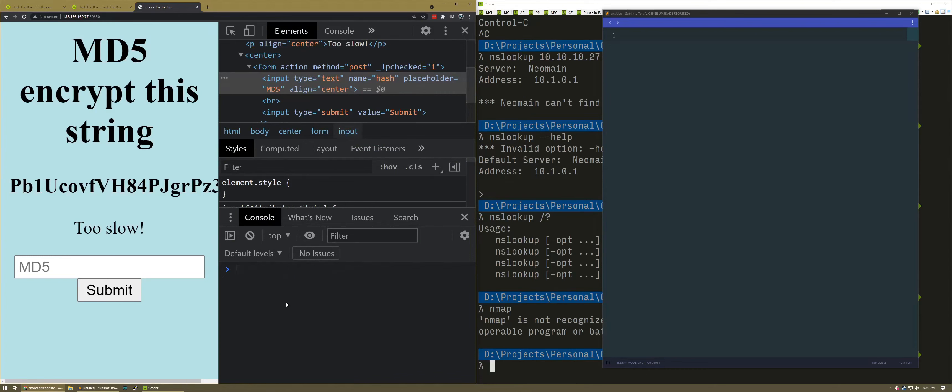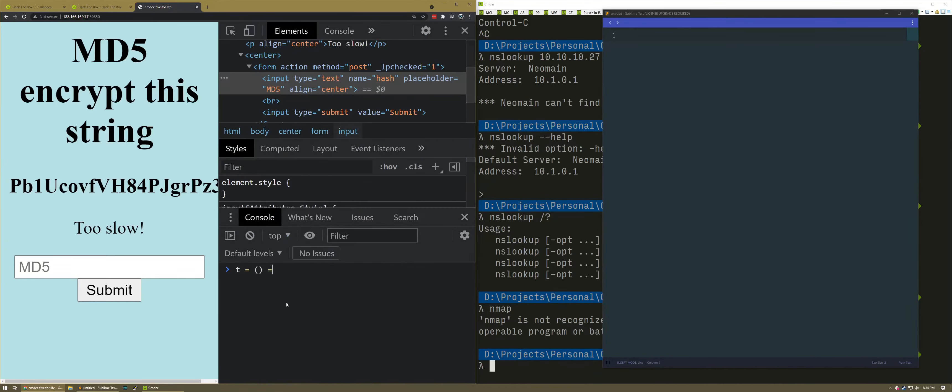I'm going to make it a function — we'll just call it T. I can't think of what to call it right now. MD5 hash... I don't know why I put a space. It says 'encrypt the string', I'll just call it a string I guess. Can I just do this in Sublime Text and copy-paste it in? I don't want to do it here. I have a Sublime Text window right here.